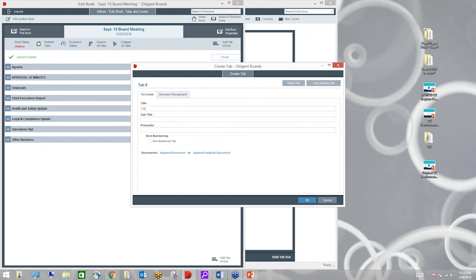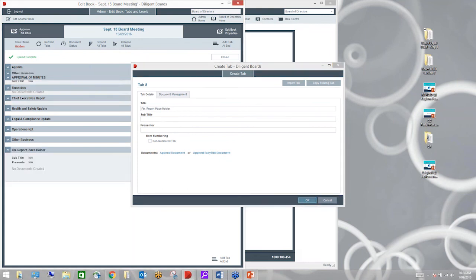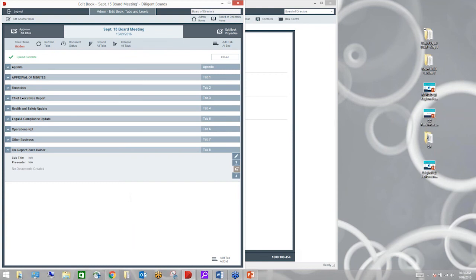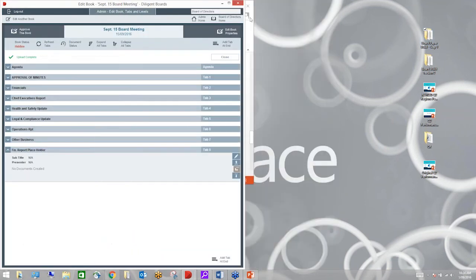I'm going to come back into my agenda tab. I'm going to edit this tab itself because the agenda tab at the moment has a number on it. Those numbers are reflective of the agenda item and because the agenda is not an agenda item in its own right, I'm going to make it a non-number tab. That way I've got my approval of minutes as my first agenda item, my operations report as my second. I'm just going to move that back because it doesn't actually represent the way we had it set up in our agenda.